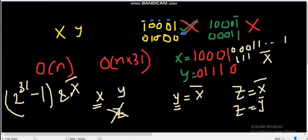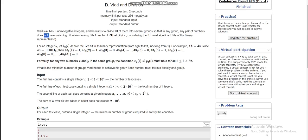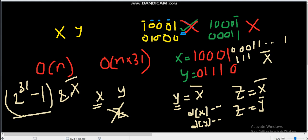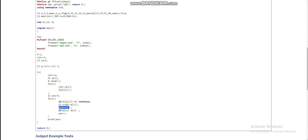We maintain a frequency map. For each element, we increment its count. If the count of the current element is zero, we continue. Otherwise, we compute w = (2^31 − 1) XOR a[i], decrement the frequency of a[i], and if the frequency of w is greater than zero, we decrement it as well. At the end, for every element whose frequency is still greater than zero, we increment the answer, and print it.